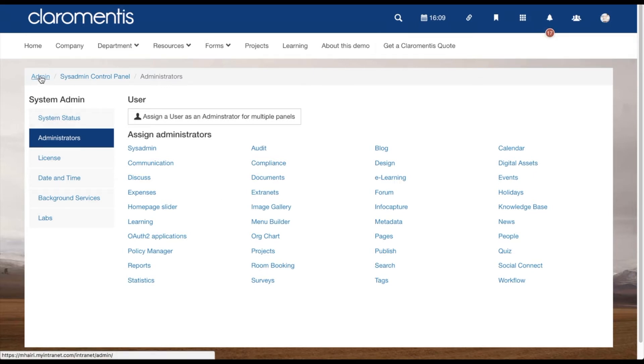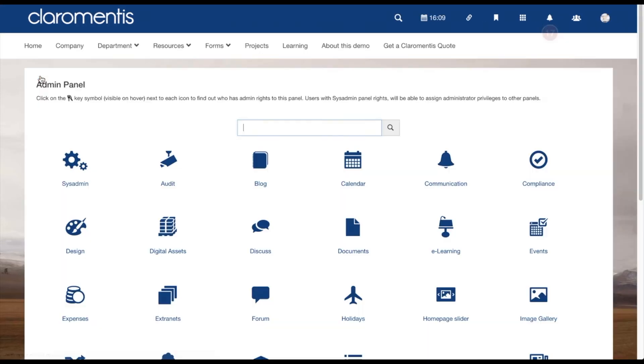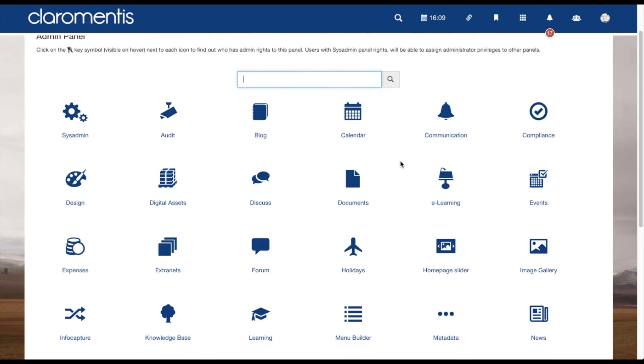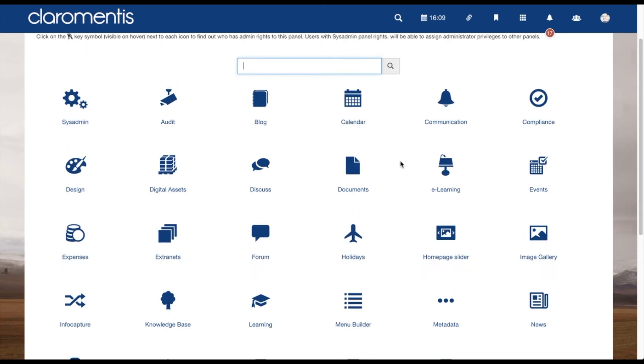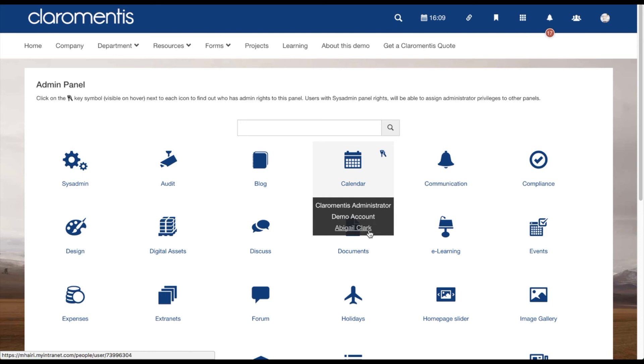Once you have set that up, a user is then able to go into the admin area and see these applications. You are also able to click on the key symbol in each application to see which users are able to access it.